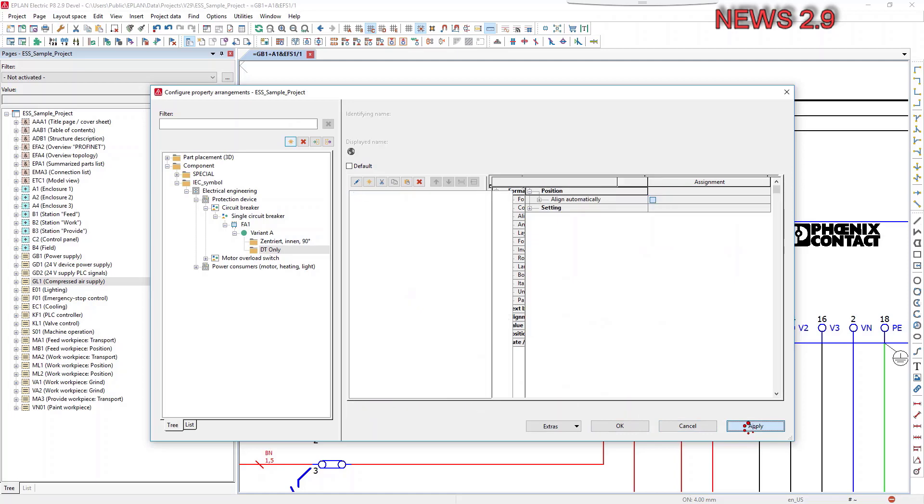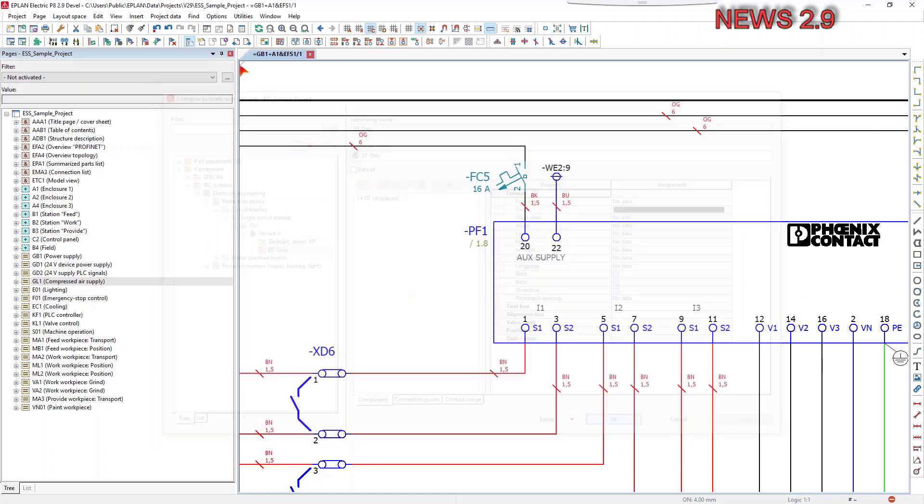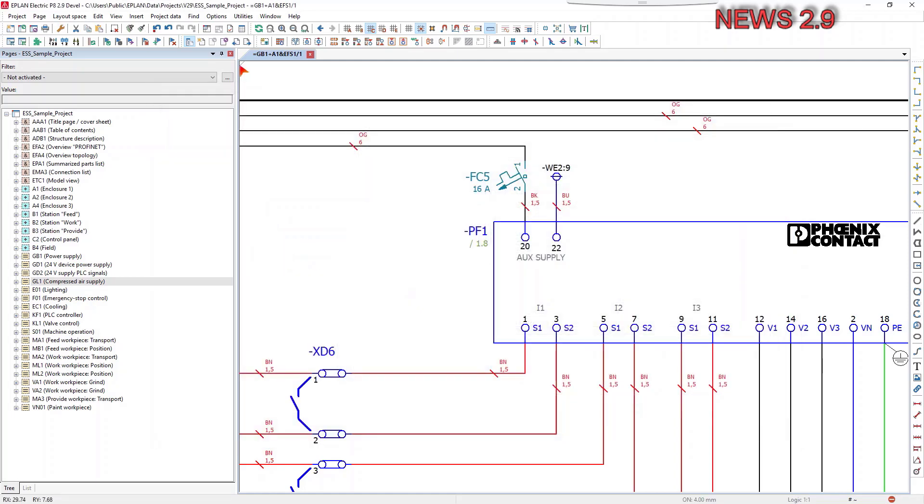In the right-hand section of the dialog, you specify the identifying name and the displayed name for the new user-defined property arrangement.